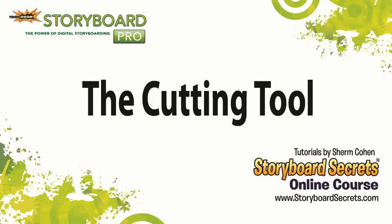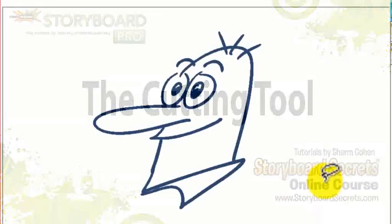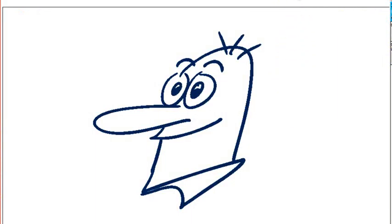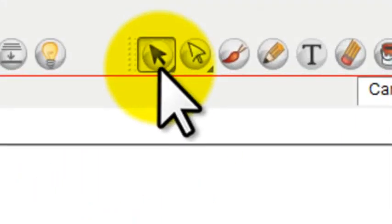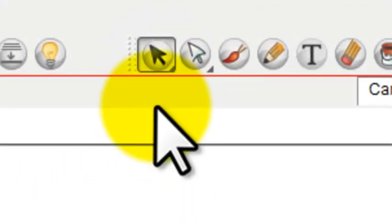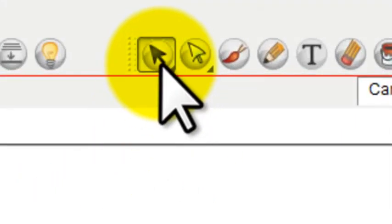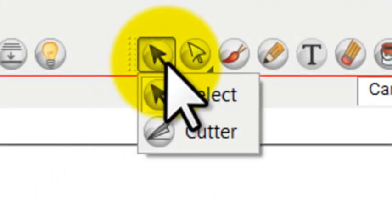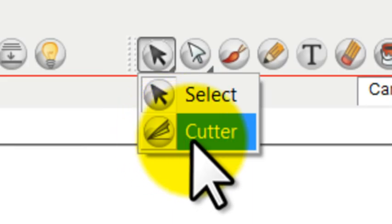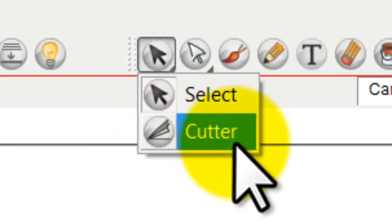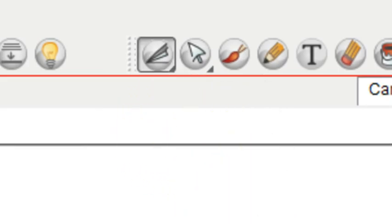There's another very important tool right underneath the selection tool. If you hold down on that and go down here, you'll find the cutter tool.